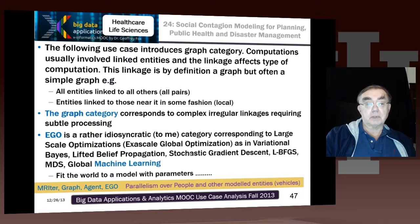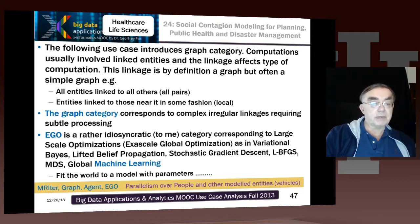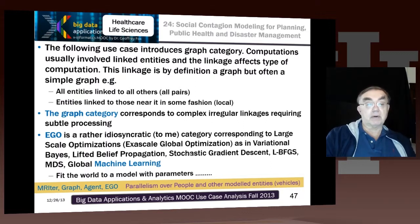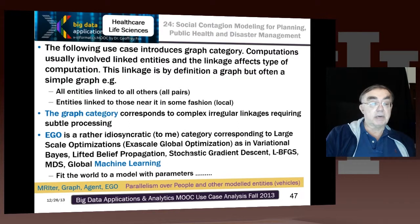We have the graph category, which we saw earlier — the diabetes case also used graph processing. The idea behind graphs is that a set of data items are typically linked to each other in different ways. In simulation, things are either linked to all others — the all-pairs model — or linked to nearby entities as local interactions, typical of material simulations. You can have much more complex interactions, and everything becomes a graph. The graph category corresponds to complicated graphs with complex, irregular, possibly time-dynamic linkages requiring very subtle processing.